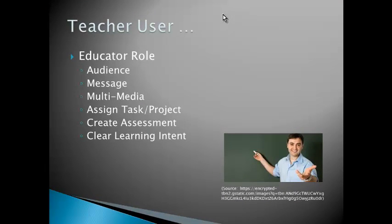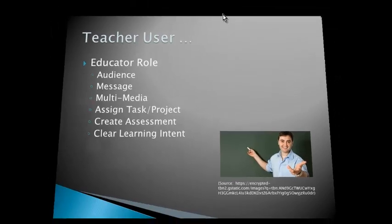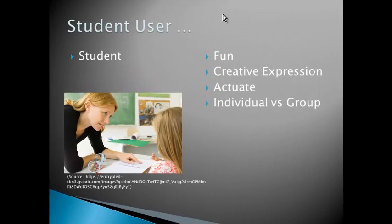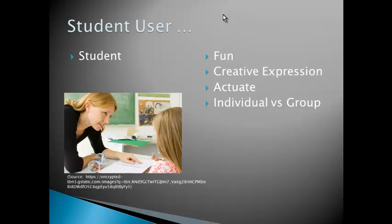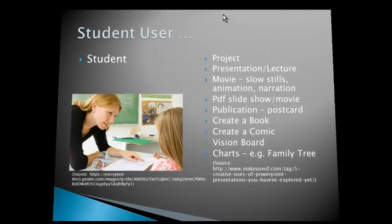The teacher uses it as the educator by considering who's my audience, what is the message, what multimedia can I use to engage and make this a wow presentation? But you really need to have a very clear learning intent for that. The student user, for example, can use PowerPoint and digital presentations as a fun creative expression to actuate and make something from their knowledge to teach other people, and it can also be an individual versus group work task.